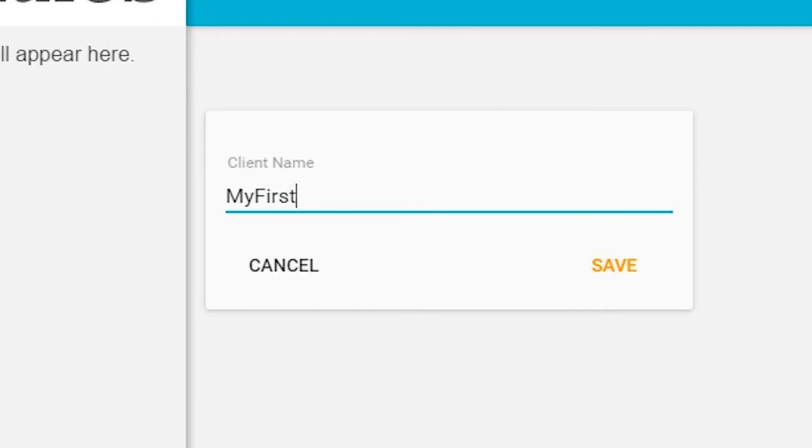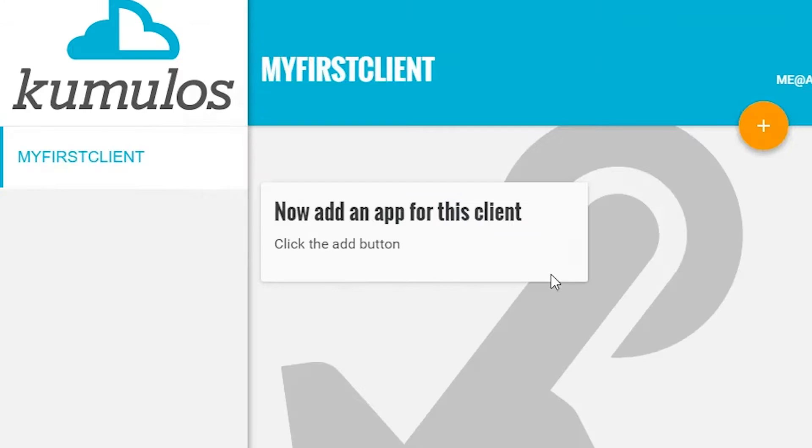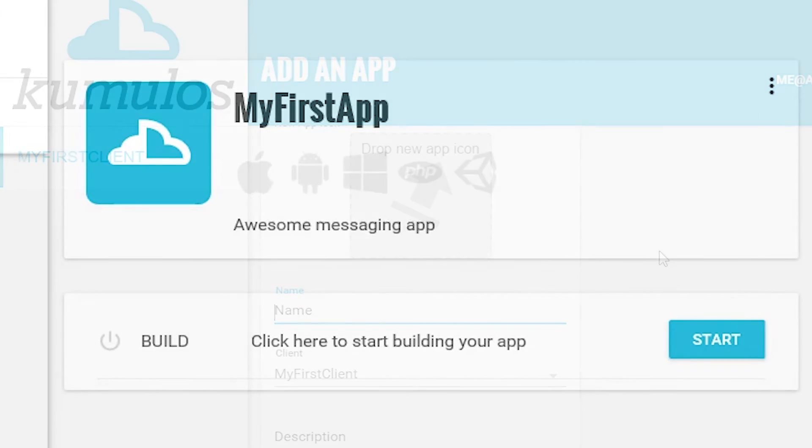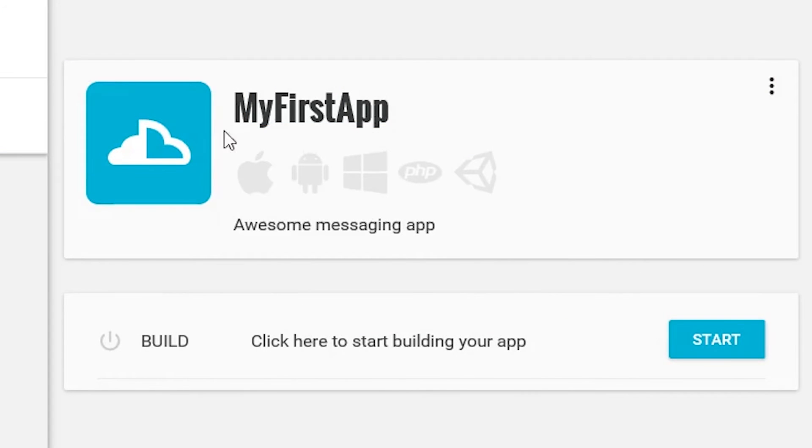To show you how we work, we'll begin by making a simple app to store messages. Click on the orange button to create the app under your client. Name your app and drop in an app icon if desired for quick identification.